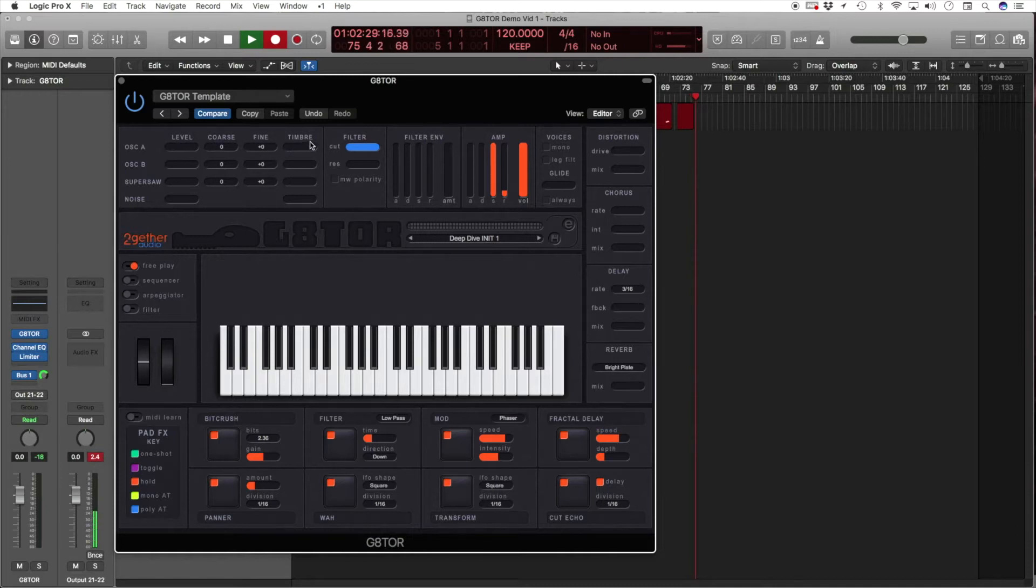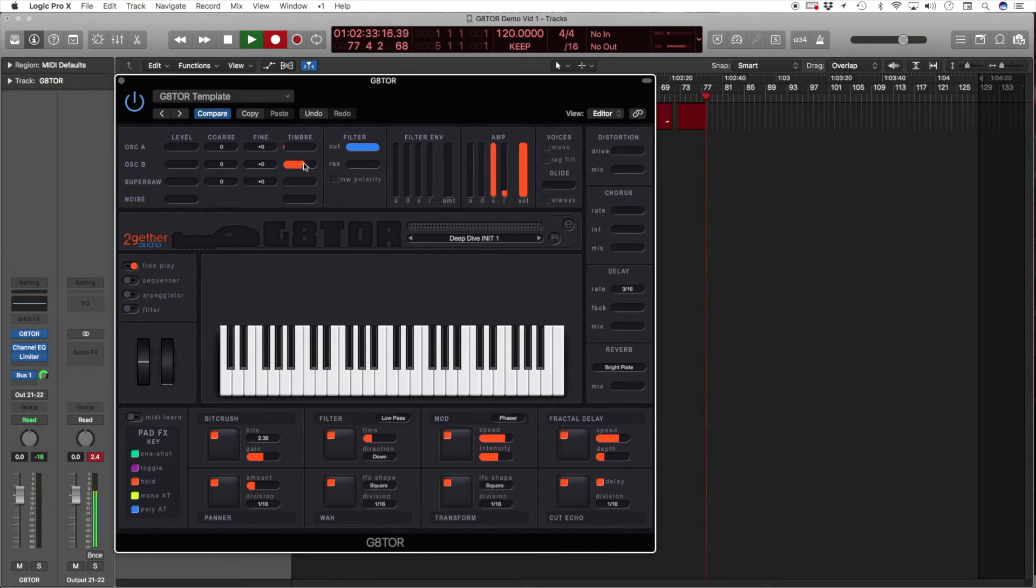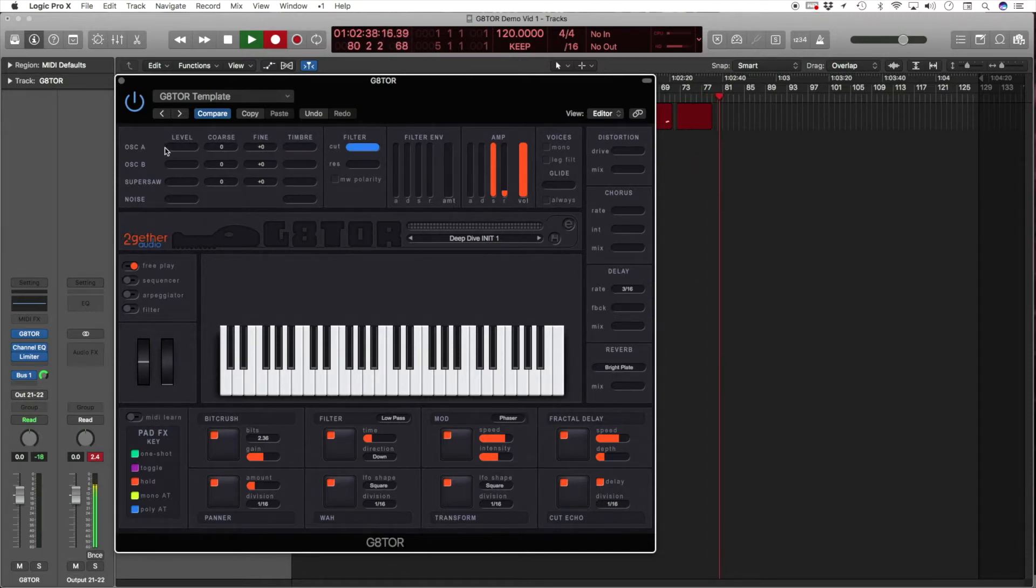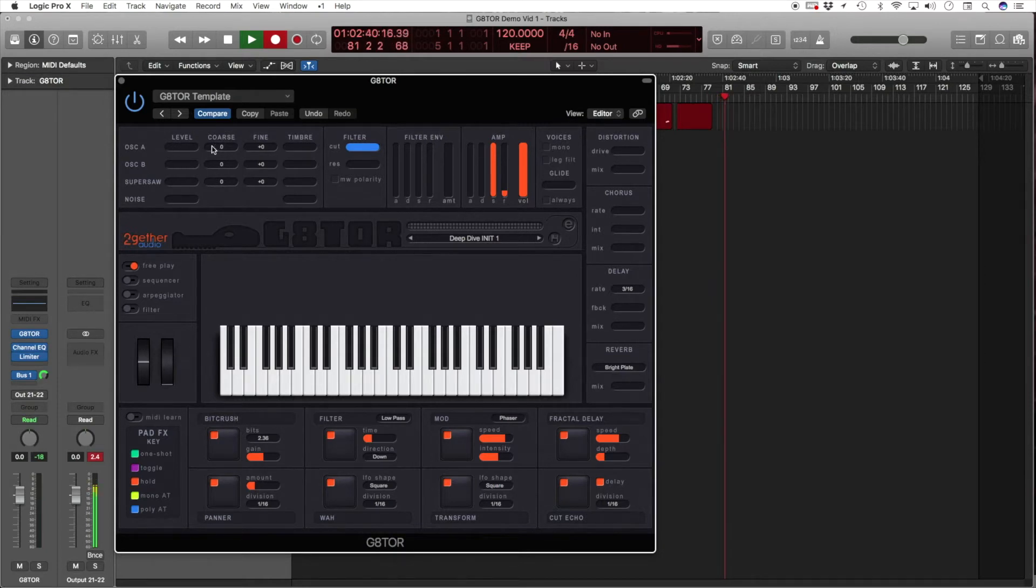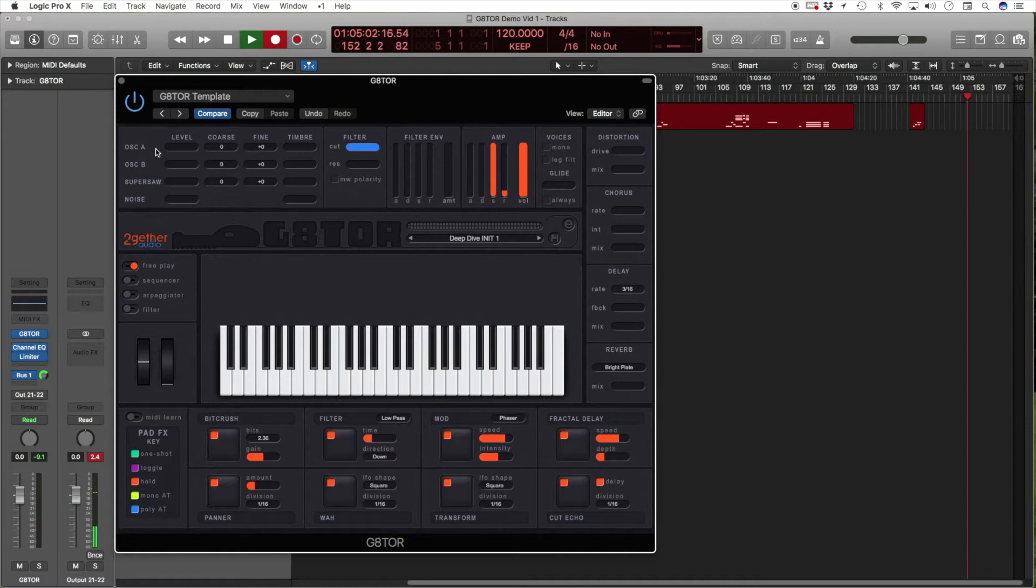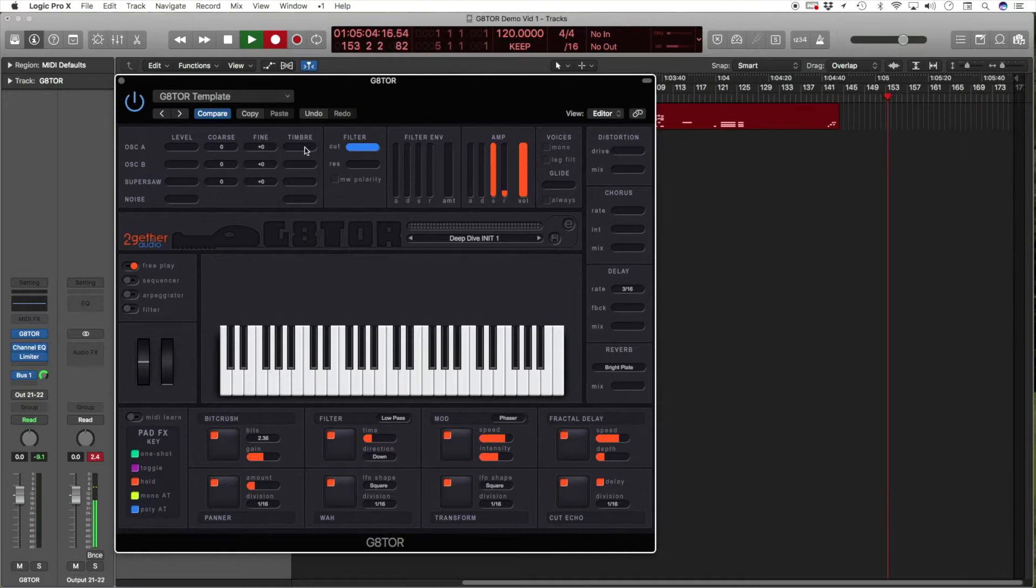The timbre can be adjusted by the last column of the sliders. So let's check this out and let's see what the timbre does. Oscillator A is a unison oscillator and the timbre adjusts between sawtooth and square.